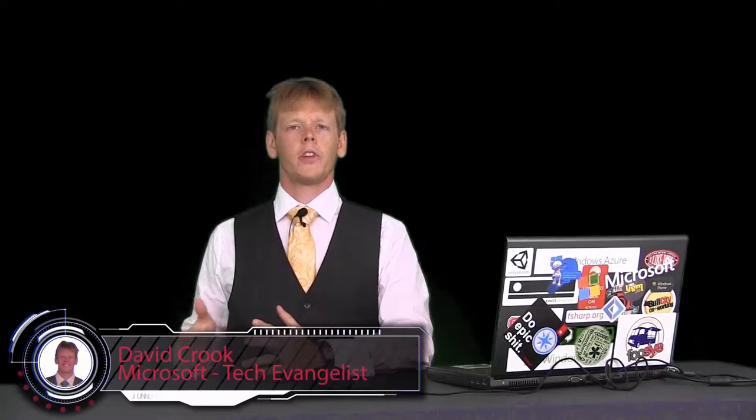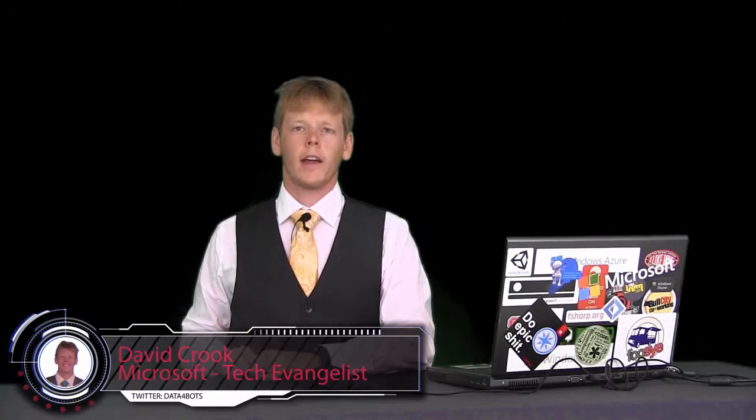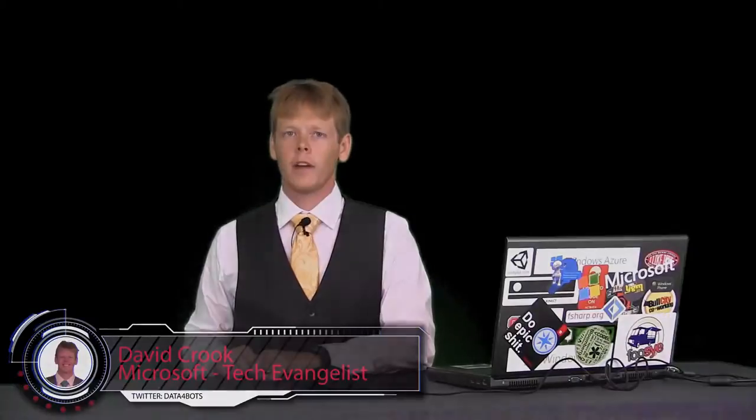Welcome to the very first episode of Supervision Not Required. I'm your host, David Crook. This is the first episode, and we're going to go through what the show is about, what I have planned, and what the format of the show is.